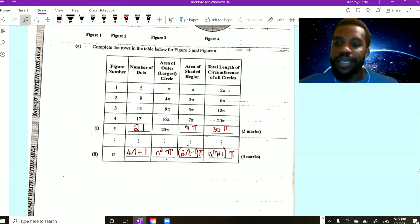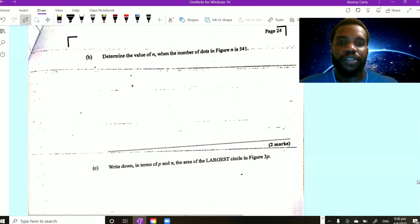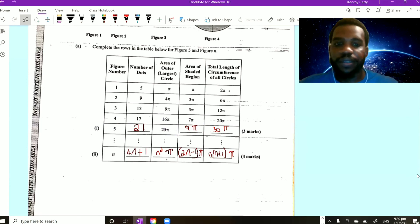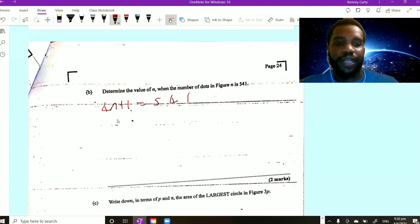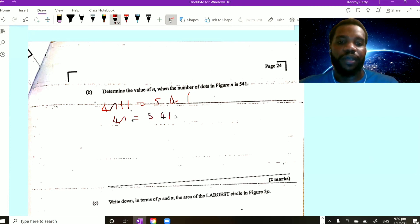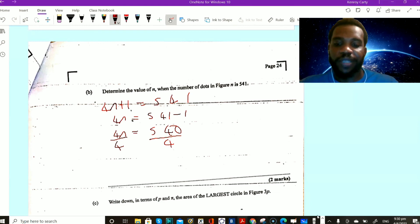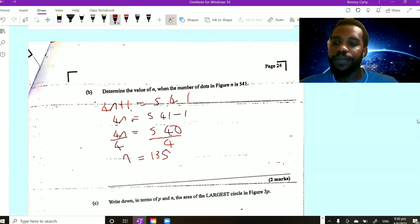Part b says: determine the value of n when the number of dots in the figure is 541. Using the formula for number of dots, which is 4n plus 1, set 4n plus 1 equal to 541. Transposing: 4n equals 541 minus 1, so 4n equals 540. Dividing both sides by 4 gives n equals 135.